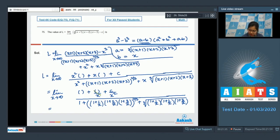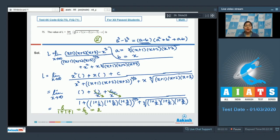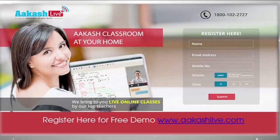The coefficient of x² in the numerator (from expanding (x+1)(x+2)(x+3) minus x³) is 3+2+1 equals 6. The denominator tends to 1 plus 1 plus 1 equals 3. Therefore l equals 6 divided by 3 equals 2. So the value of l is 2. That concludes all questions from AIATS Test 06.